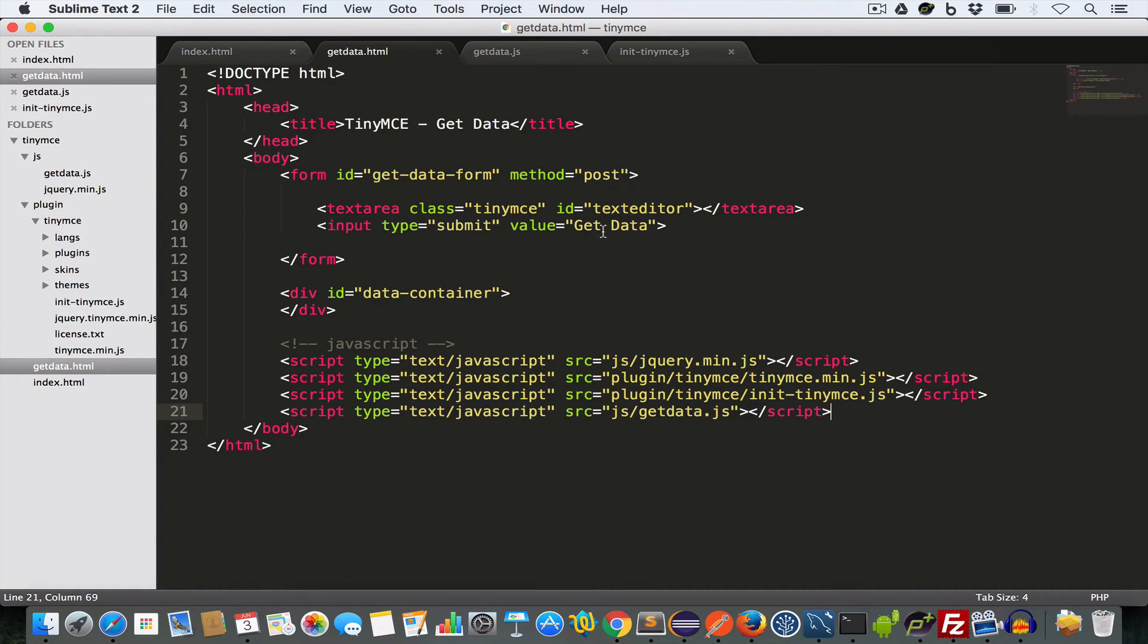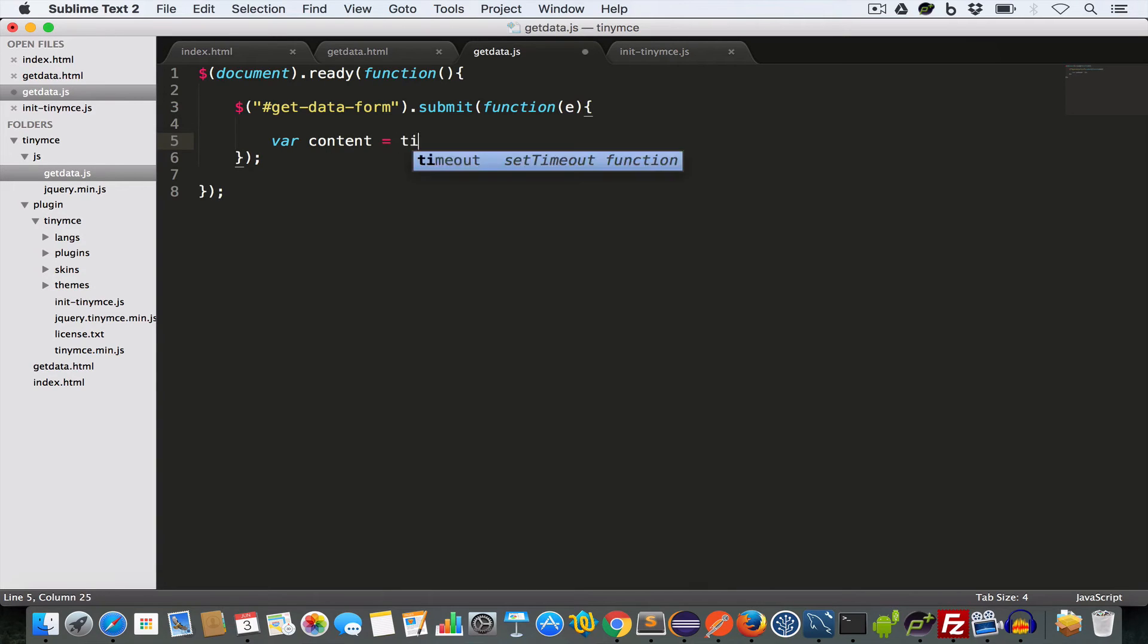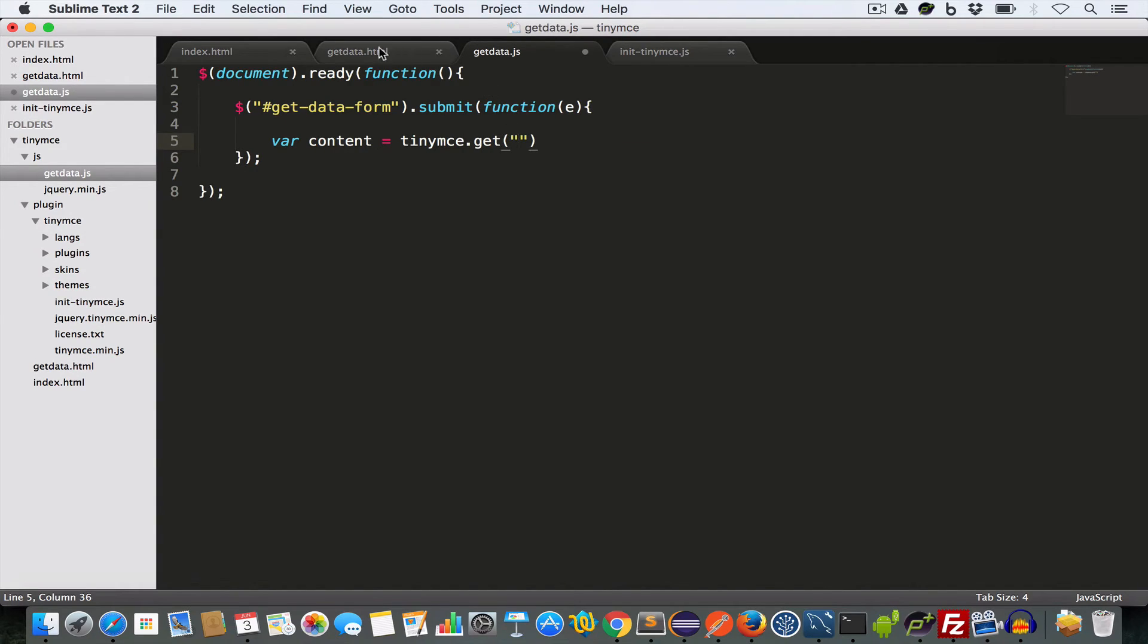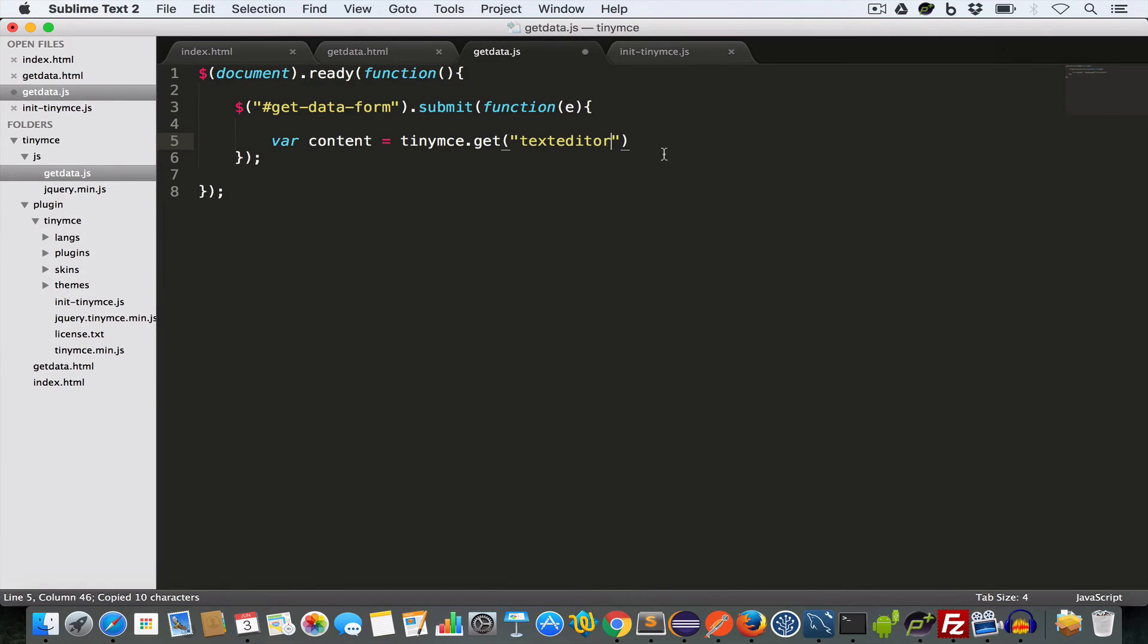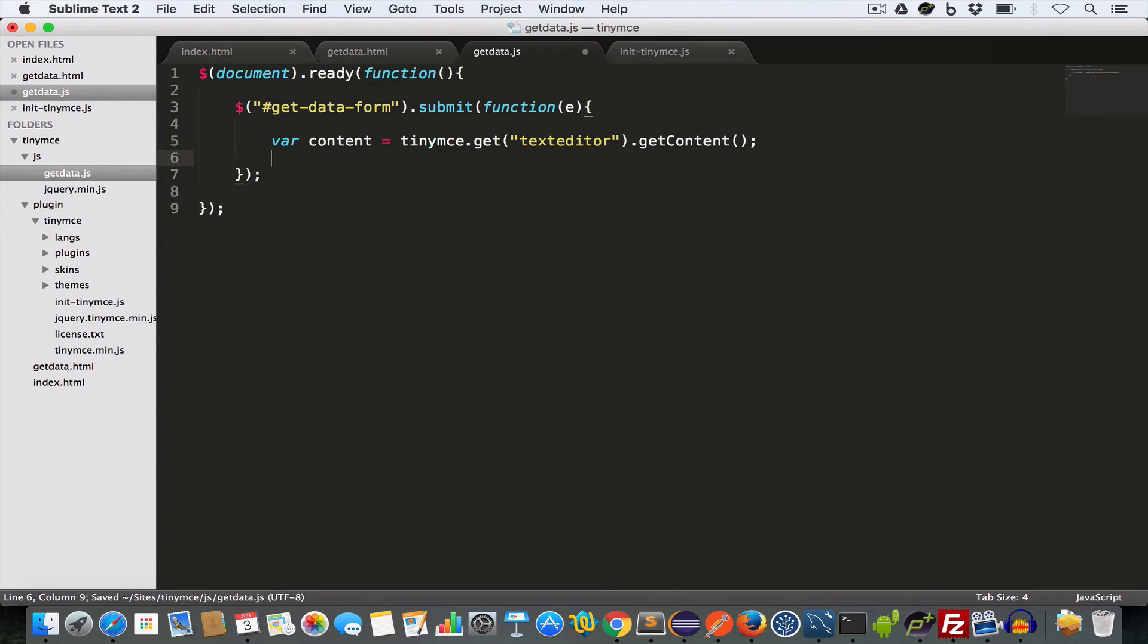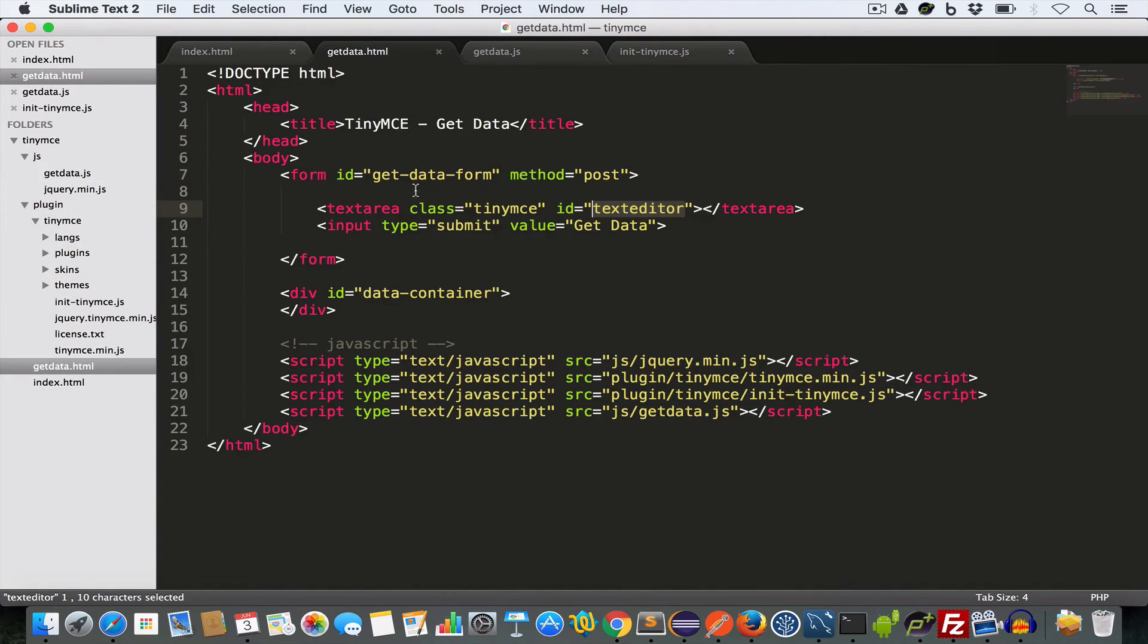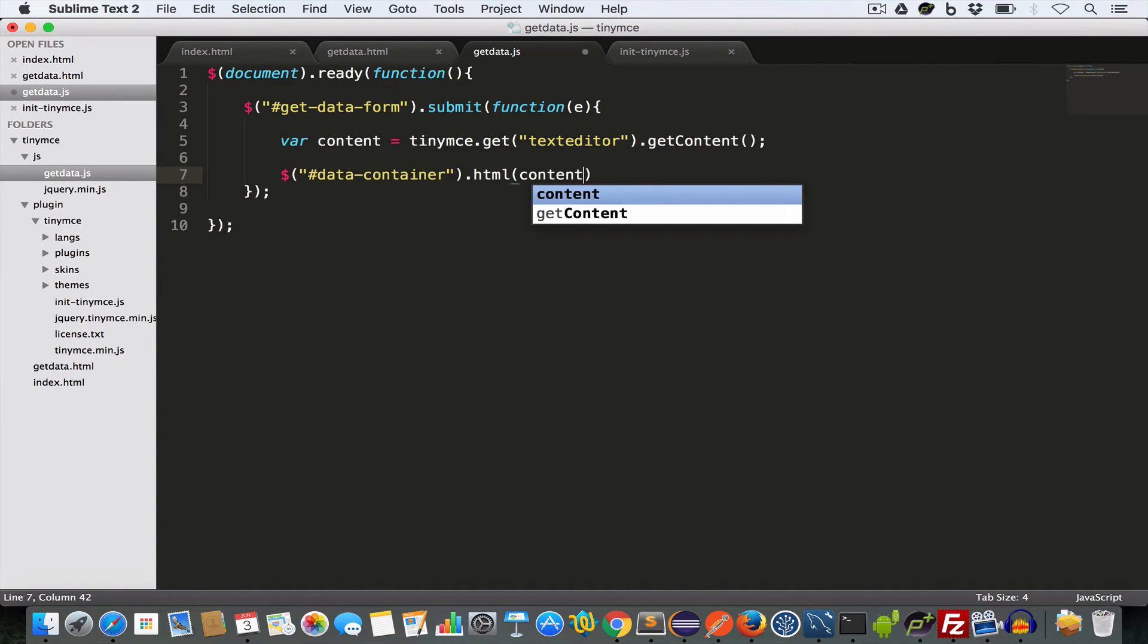And to get the content of a TinyMC text editor having id text editor, we have to write var content equal to TinyMC.get. And inside this get, we need to pass this id text editor. And to get the content, we write dot get content. And to display the content inside this div having id data container, we need to write dollar dollar data container dot html content.